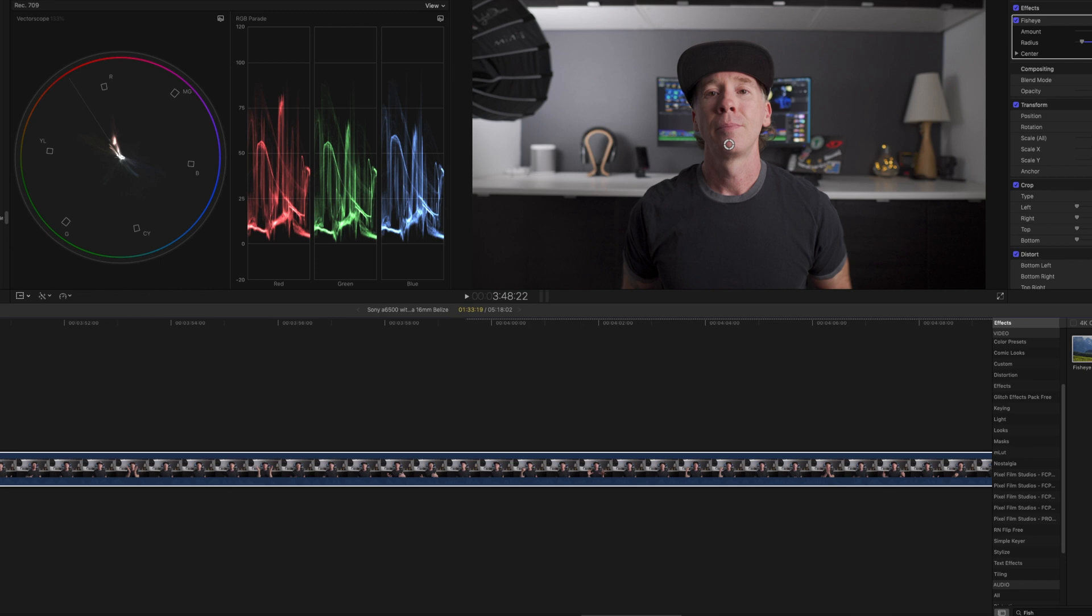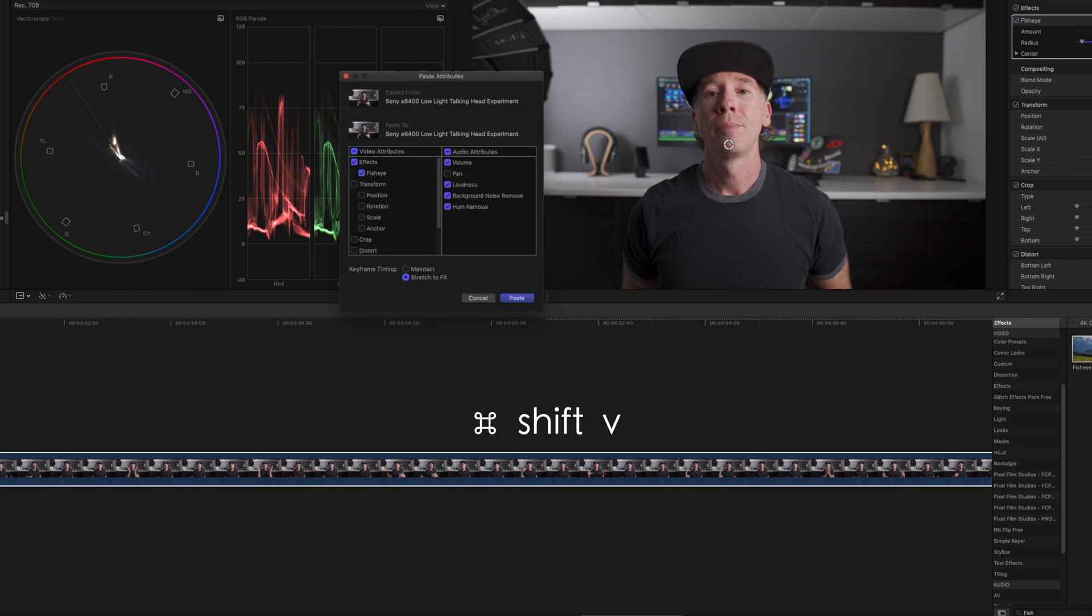...is that this is something that you can paste the effect. So in this talking head piece, if I'm working with multiple clips and I'm cutting, of course I would just do Command+C to copy that and then Command+Shift+V to then paste the video attributes. I'm not worried about the audio attributes, but I would paste that fisheye effect on all of the clips that I have for the talking head.